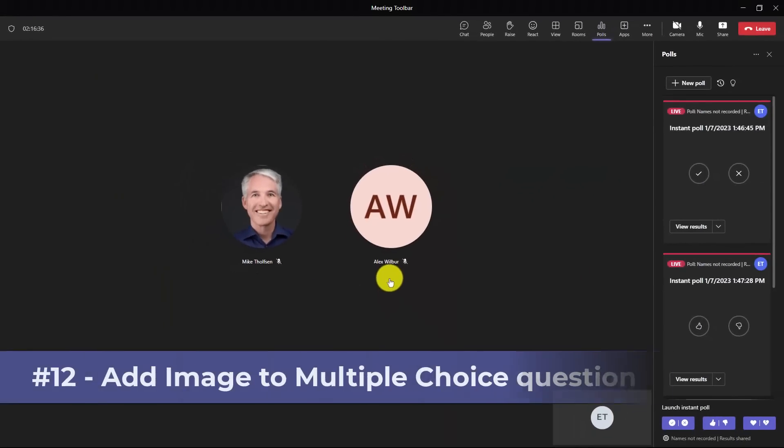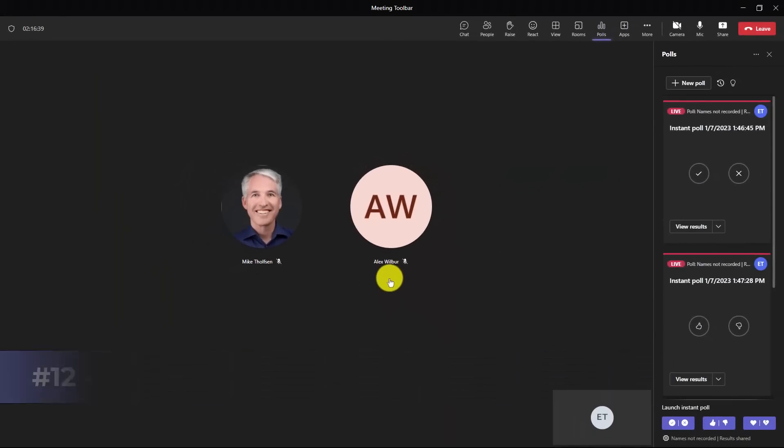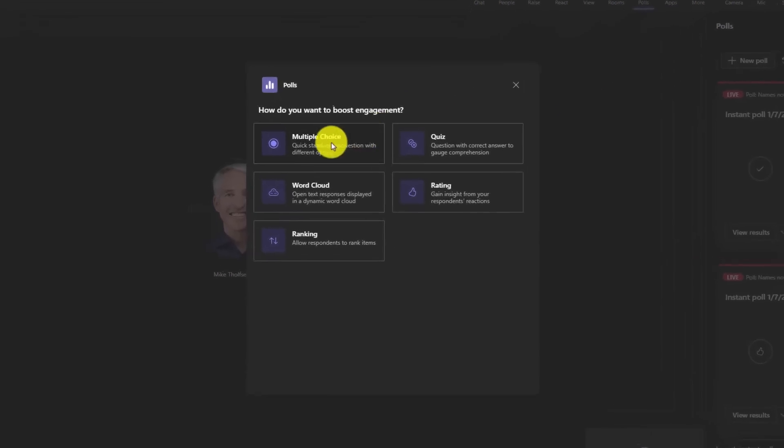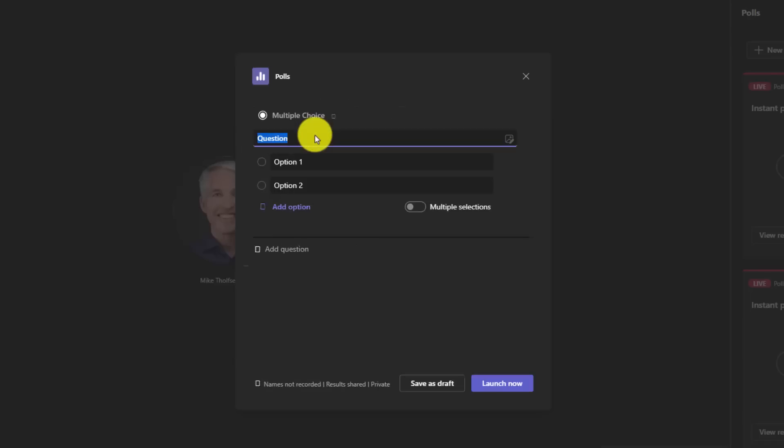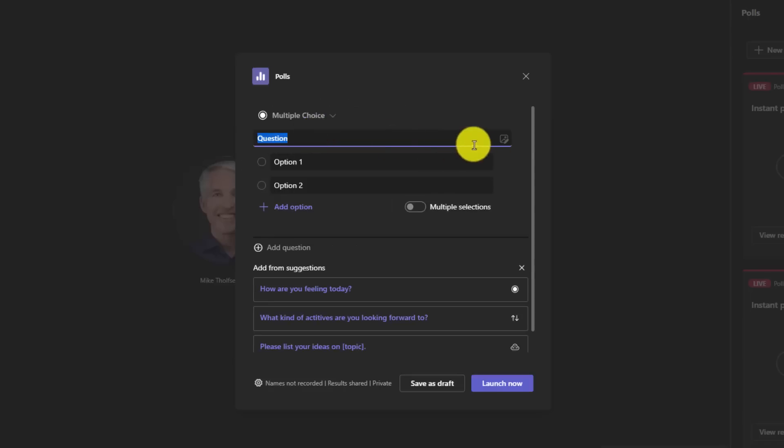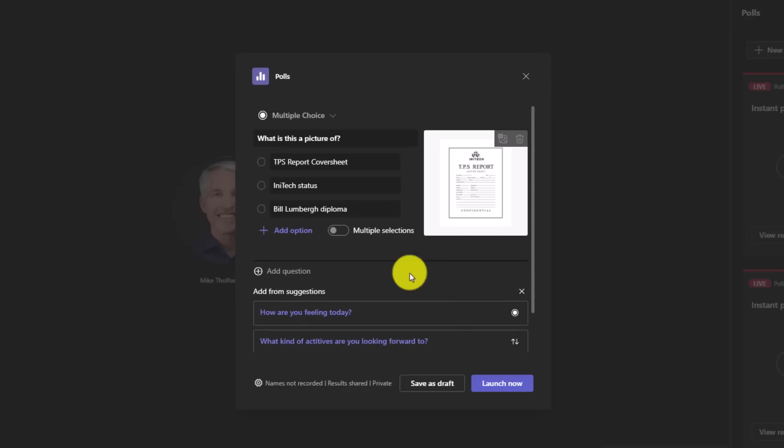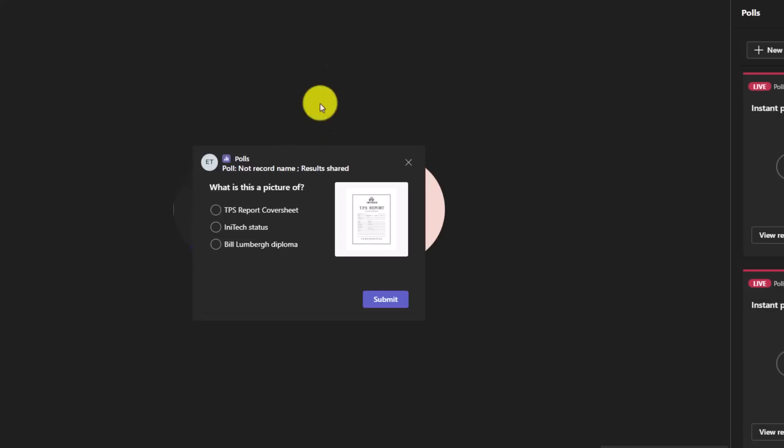The 12th new feature is the ability to add an image into your multiple choice question poll. I'm going to go back up here again and choose new poll. And now I'll choose multiple choice. You can see there's this new option for image here. So I'm going to click on image. I'll upload my image. Look at that. A TPS report. So I can ask my question and fill out the options. So I filled out my options and I can launch the poll. And there it is. A picture of a TPS report cover sheet. So I'm going to choose this and submit. And there we are.